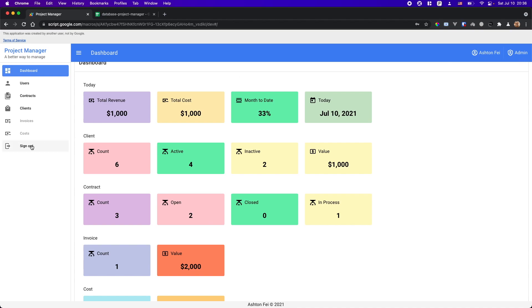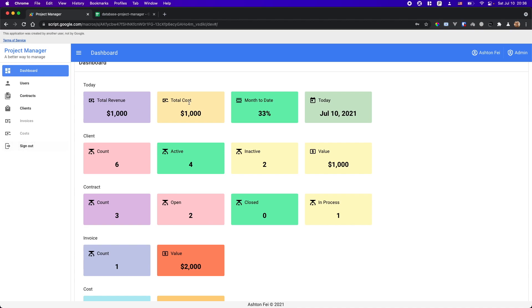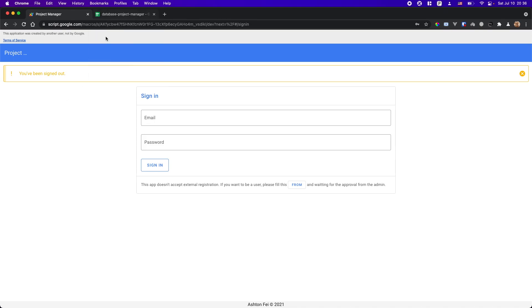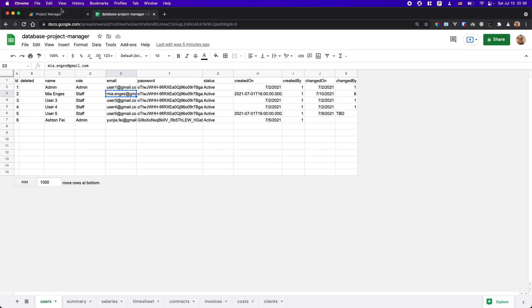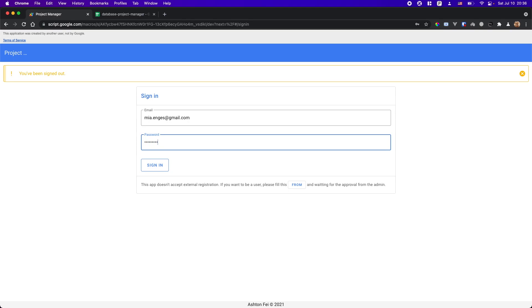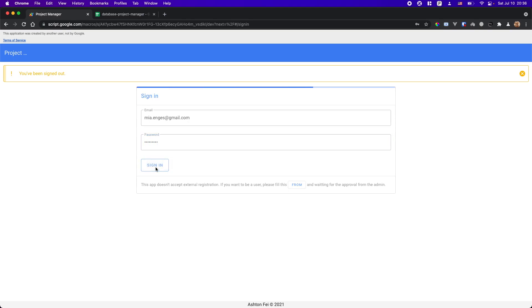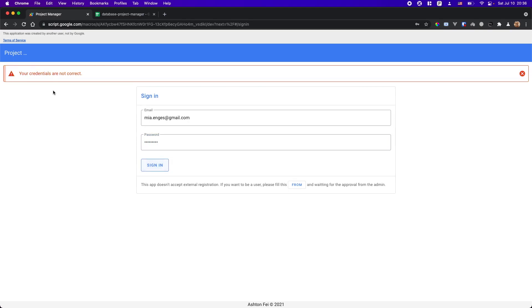Let me log out. Alright, I'm now signed out. Let me pick a staff user to log in — let's try Mia. I'll copy this email address and try a wrong password. Okay, error message. So let's try the correct one.